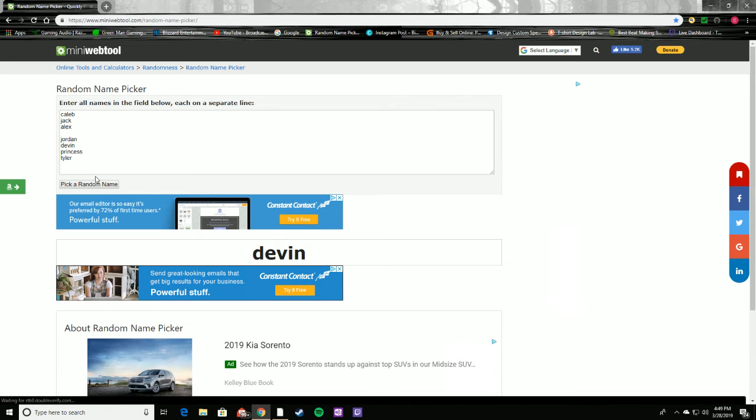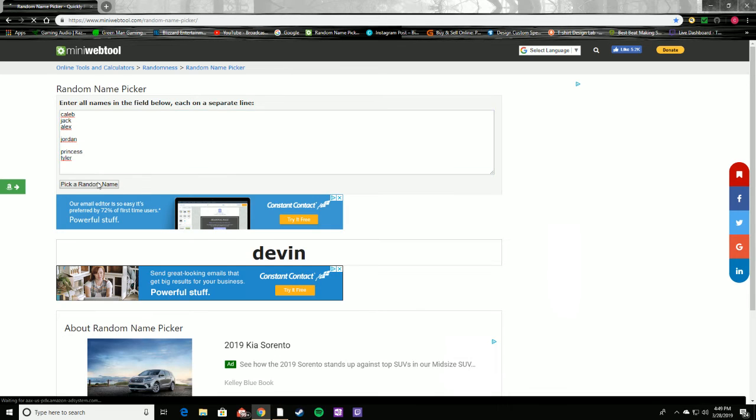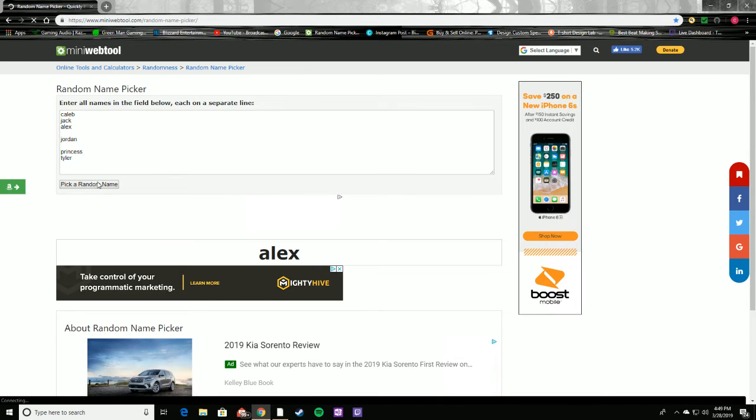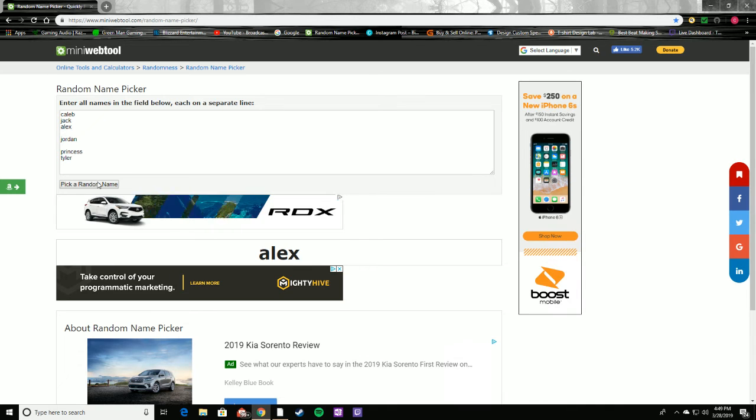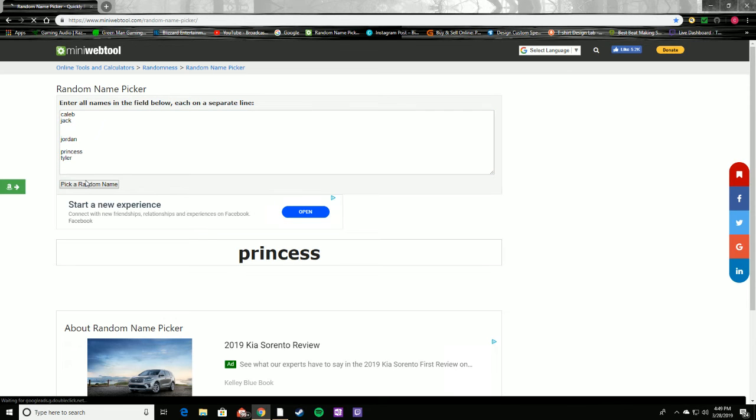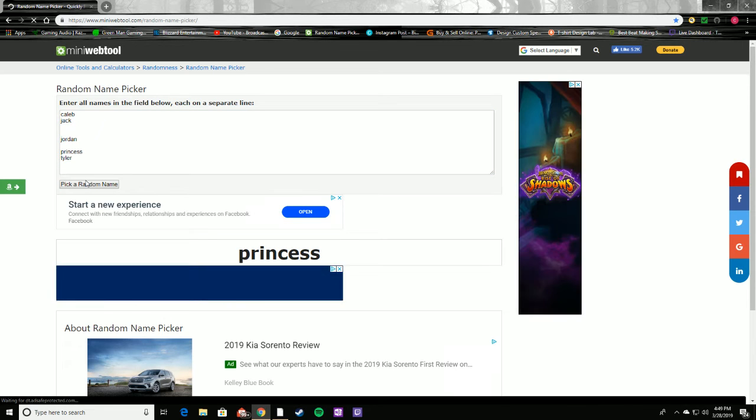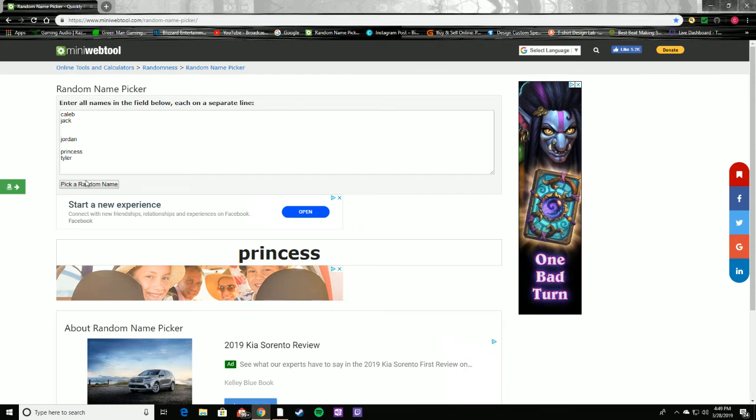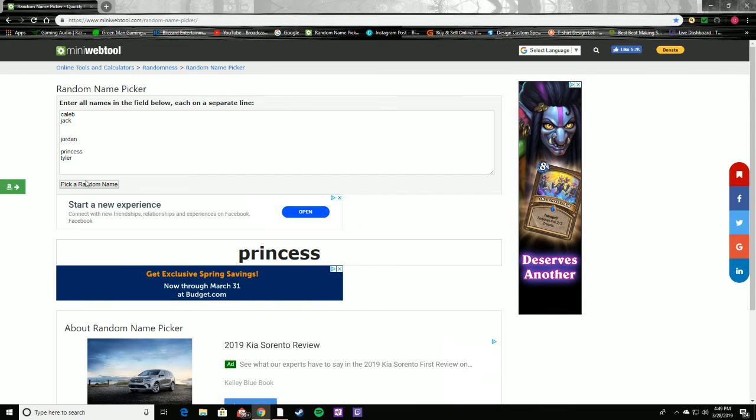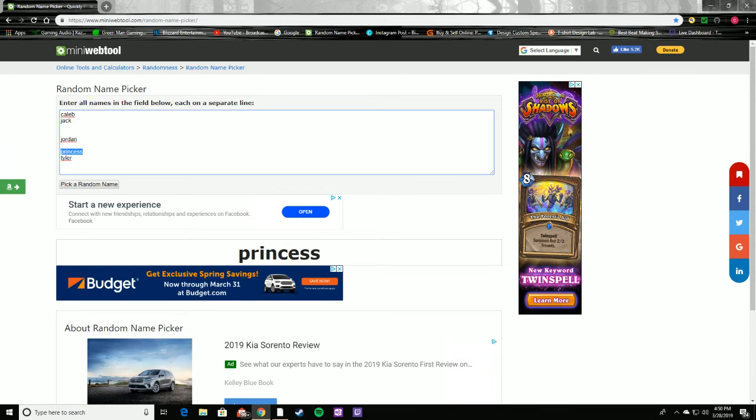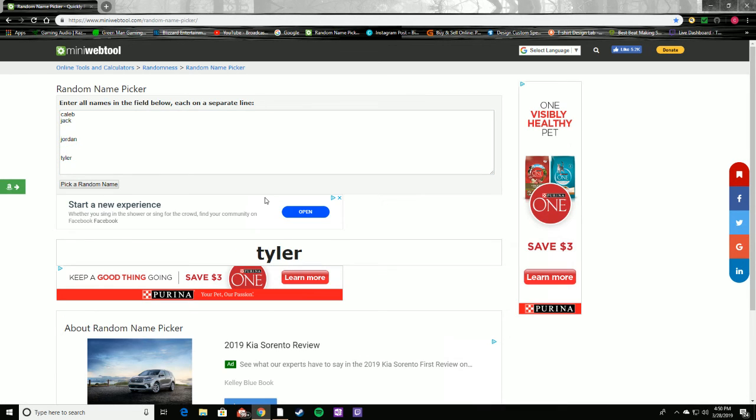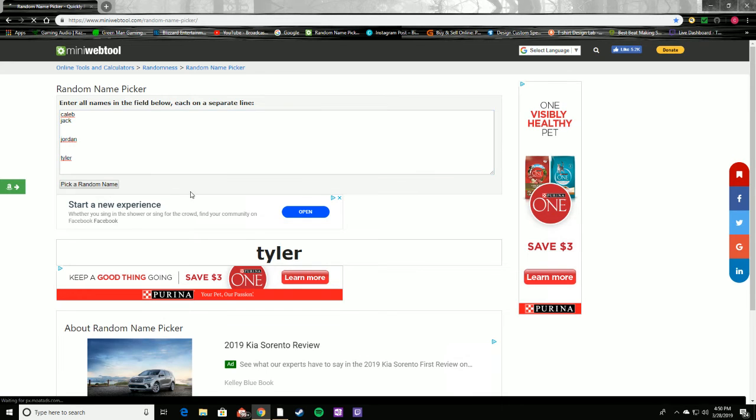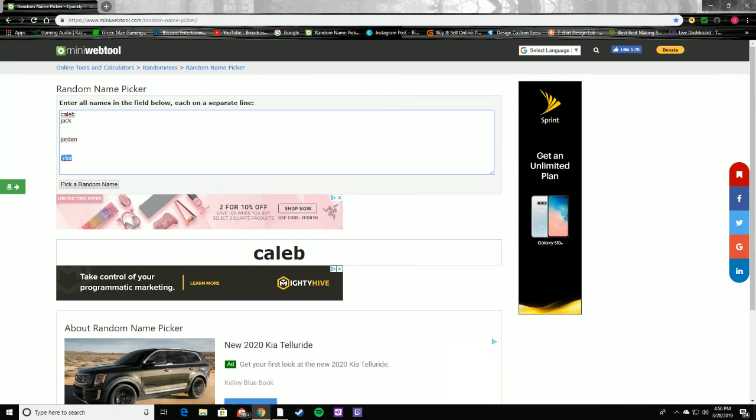Alright might be a pretty good match right there. We got Alex going against Princess, that ought to be a good one. Alrighty here we go, Tyler. So that's one of the new guys, his username Striker. See who he gets to go against. Now he's gonna be going against some pretty good players. Looks like it's gonna be Caleb.